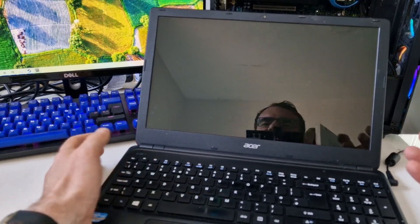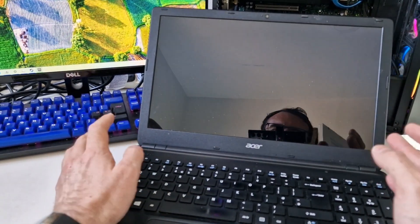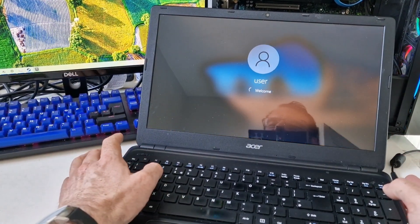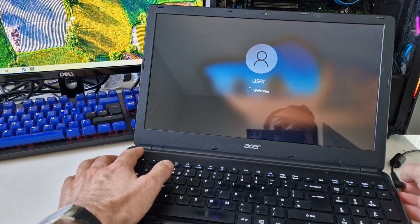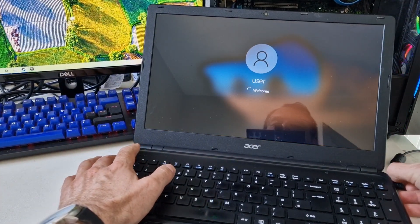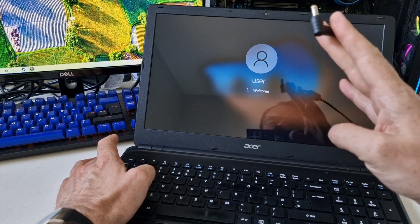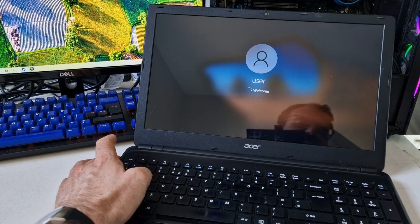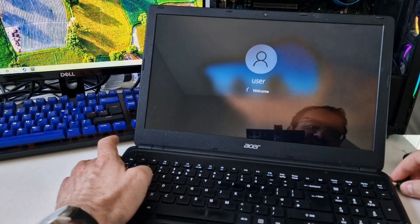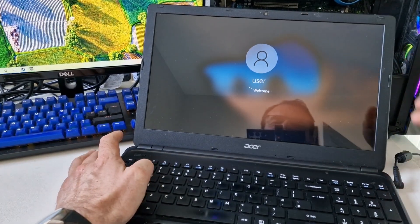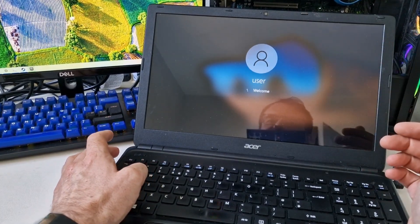I'm going to pull the power out. I mean, you shouldn't do this when it's still booting up. So I've pulled the power out. The battery seems to be working, which is kind of surprising.